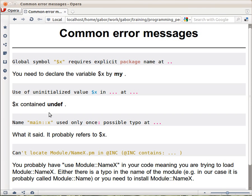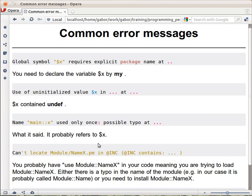Then, this one: Main $x used only once, possible typo. This one I think you can't get if you are using strict, because then you will have to declare your variable. The thing is that this probably refers to $x, or maybe @x, or some other variable. We haven't learned about arrays yet, but this probably talks about the x variable. Main is the name of the package. We don't really talk about it until much later, but this is the name of the main package of the main code that you are writing, which is unclear again for someone who is just beginning and haven't learned it yet.